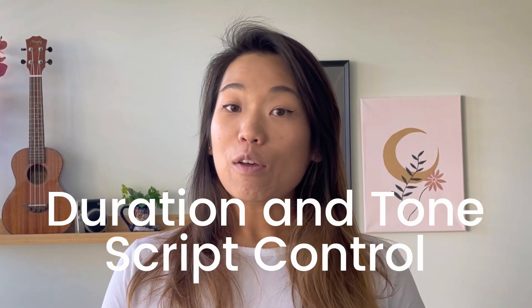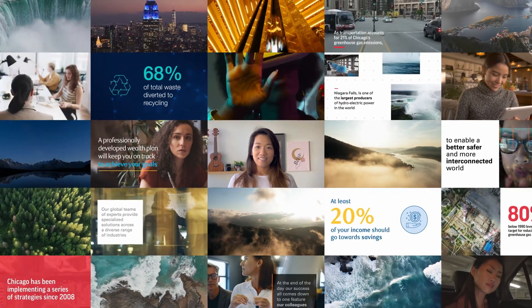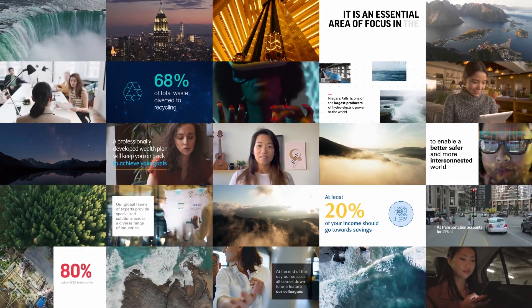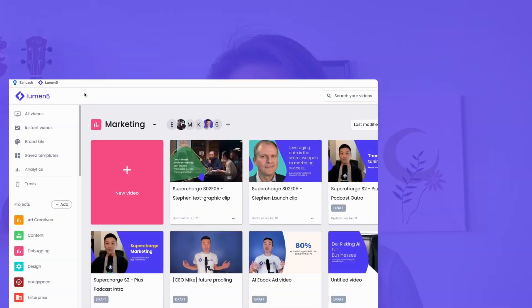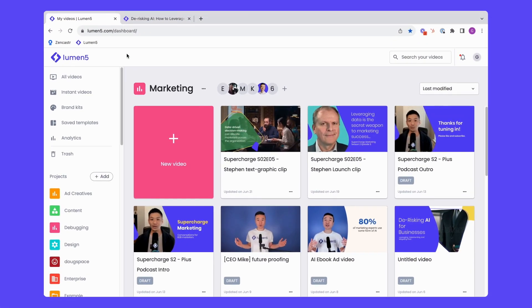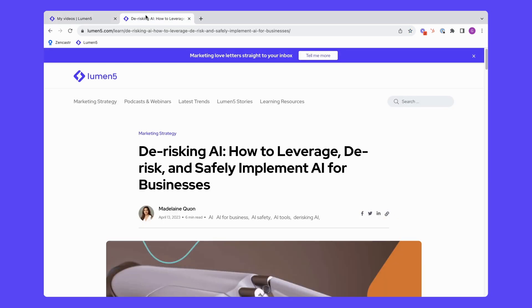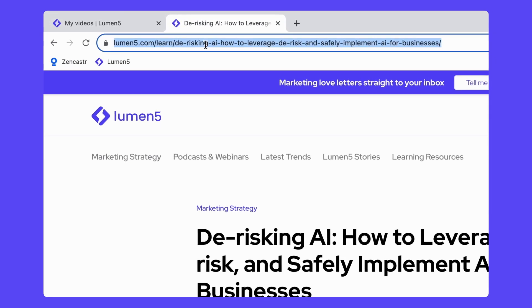This is just another way that we're allowing creators like me and like you to make the video that you're looking for right from the get-go. Let's get started. As a marketer, sometimes I can be a little bit particular about the sort of video that I'm hoping to make. So this is a great way to utilize AI to do it efficiently and quickly. Let's take a look. I have this blog here that I'm hoping to make into a video to go onto social media.